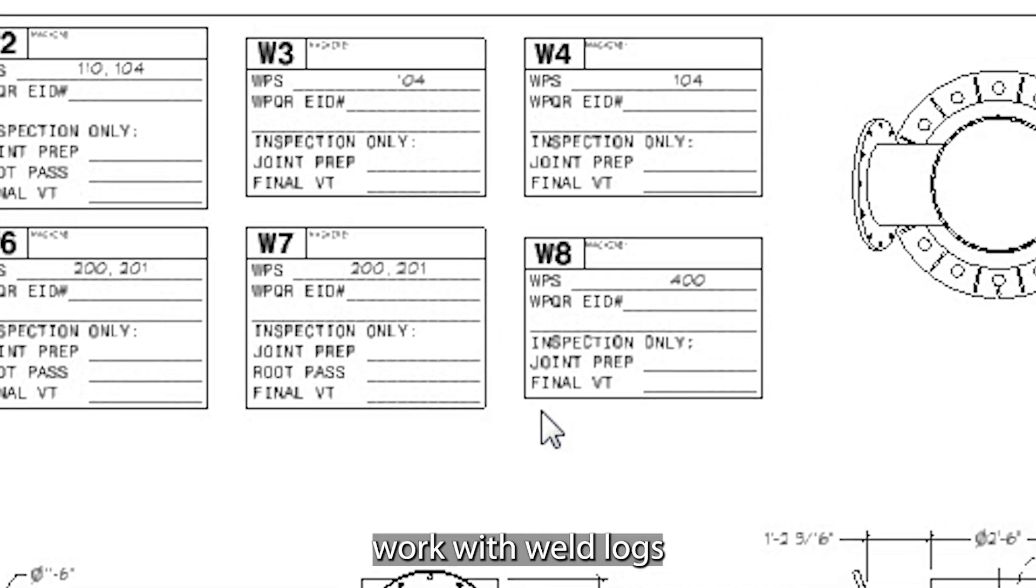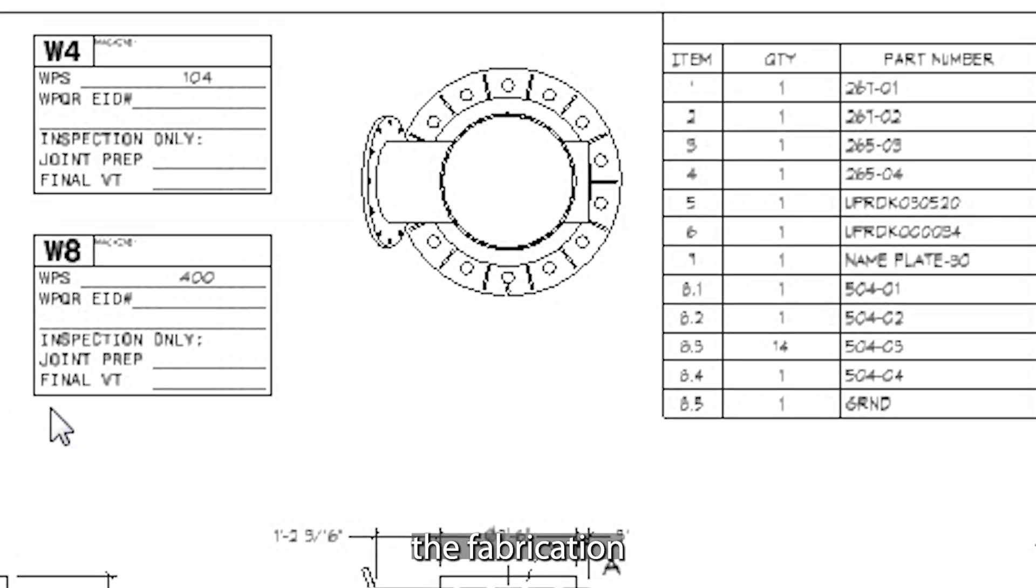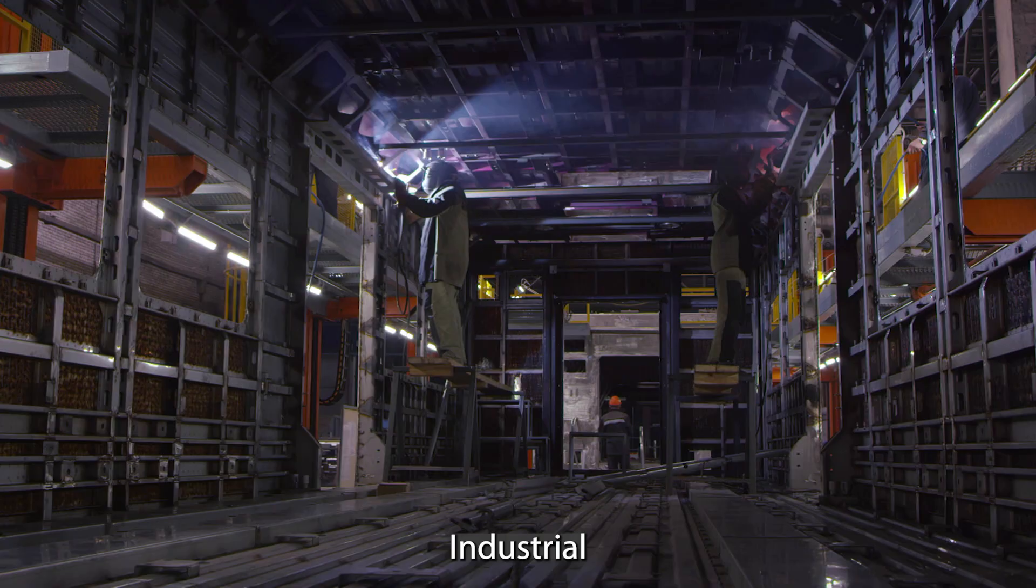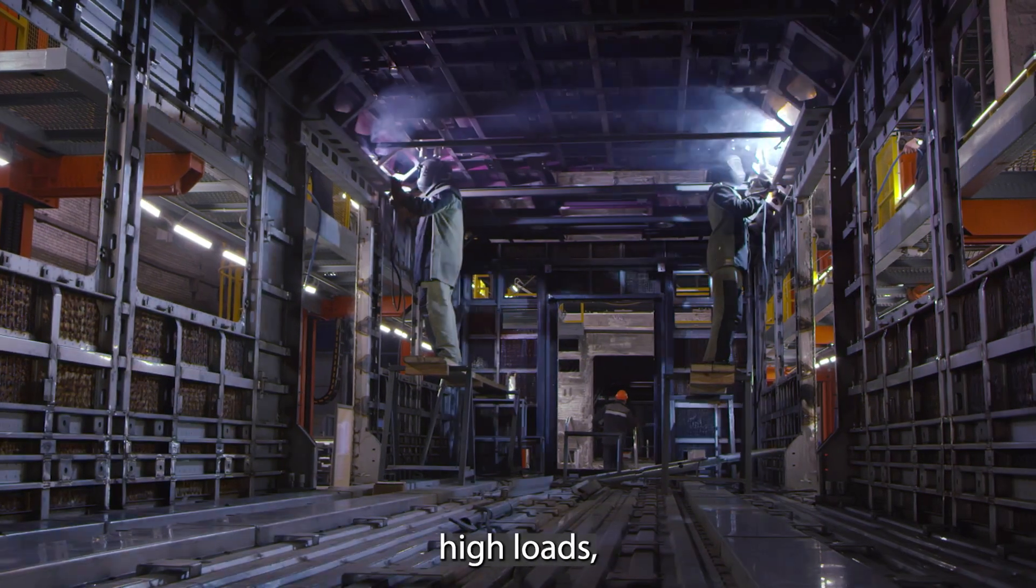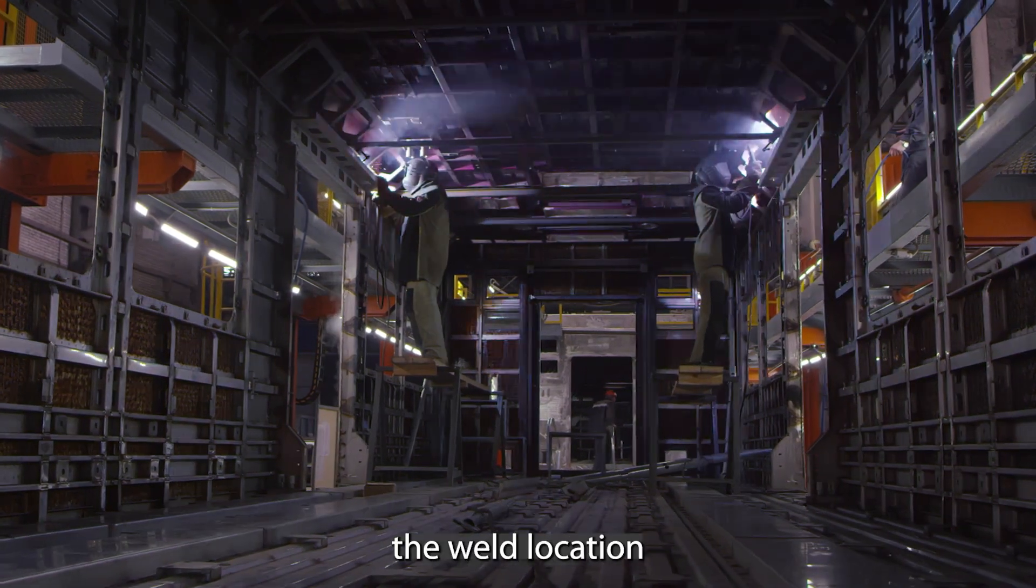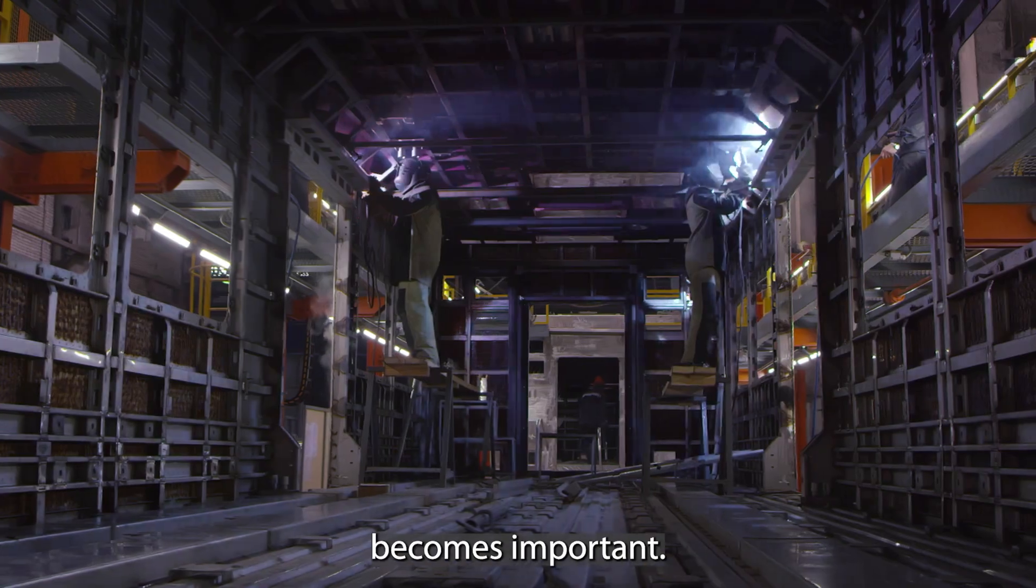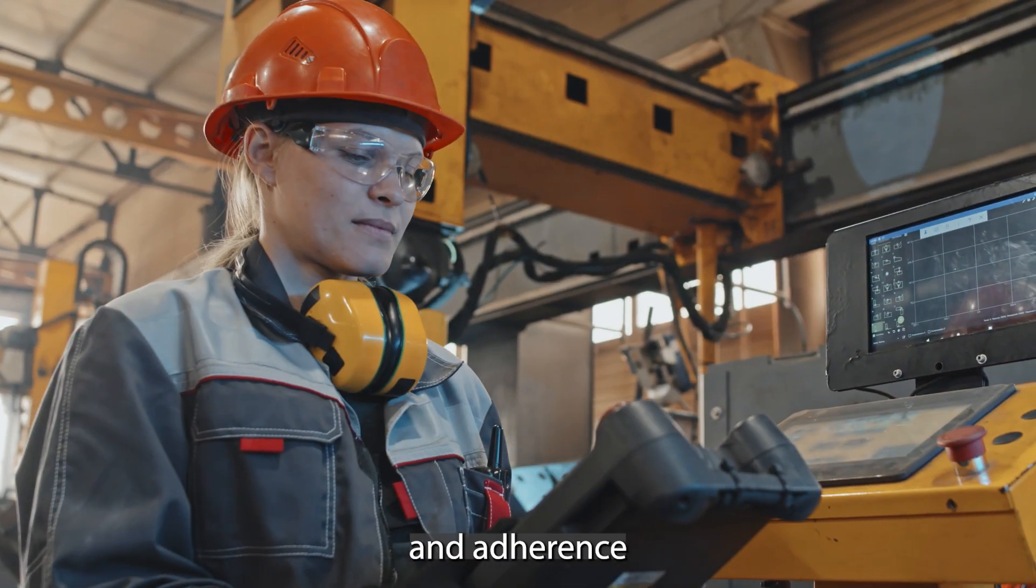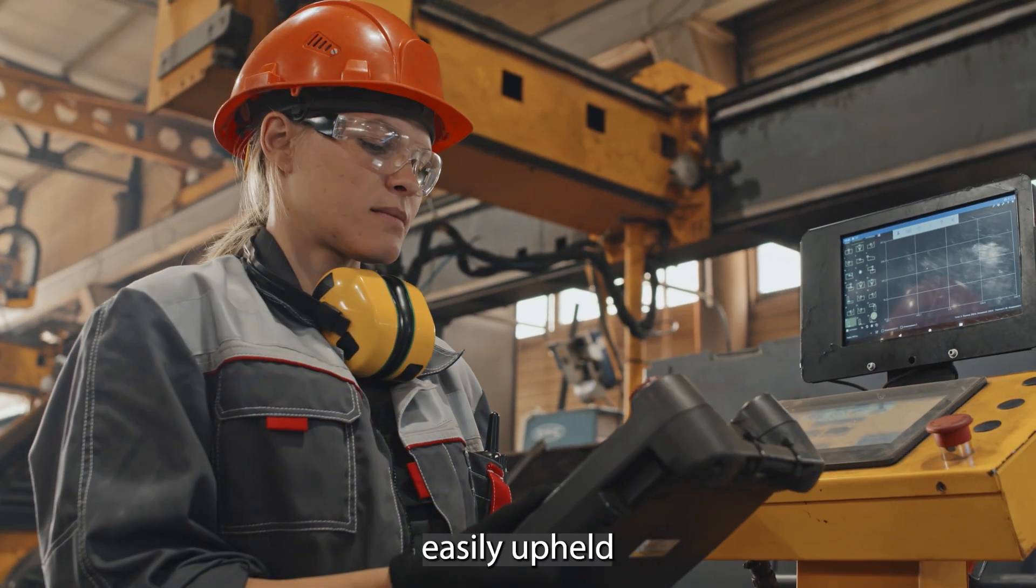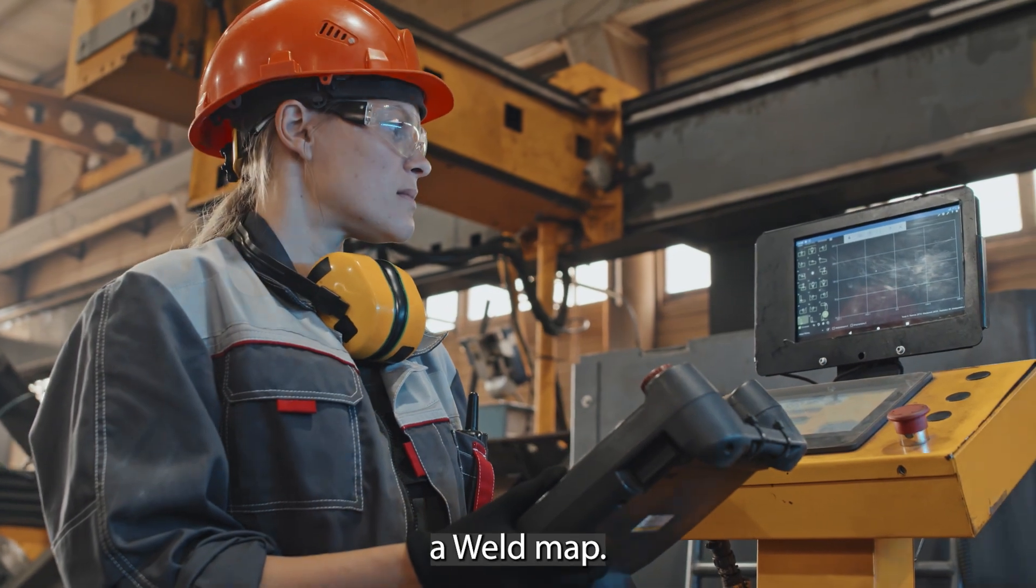Weld maps work with weld logs to document that fabrication has taken place as planned. Industrial-grade welds experience high loads, thus tracking the weld location becomes important. Inspection and adherence to weld standards are easily upheld with the implementation of a weld map.